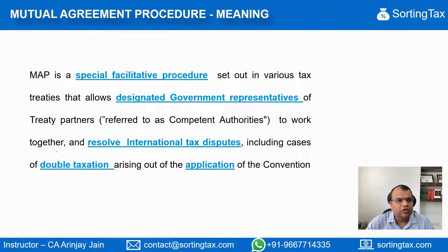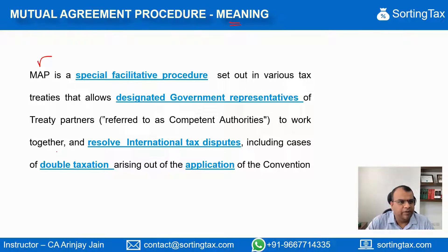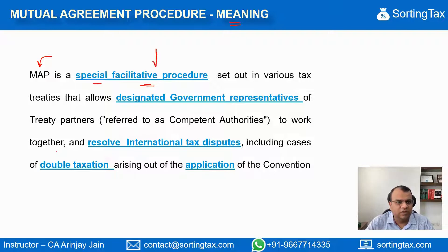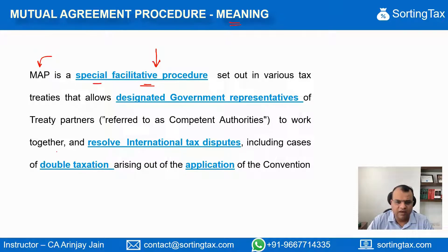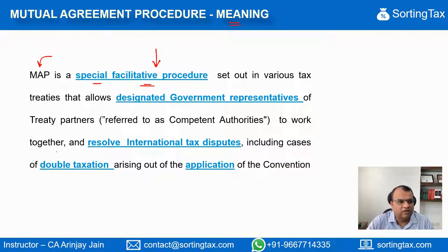When we talk about Mutual Agreement Procedure, let's look at the meaning of this. MAP is a special facilitative procedure. This procedure basically facilitates the determination of the fact as to whether the taxation of a person done is in accordance with, or is not in accordance with, the provisions of the tax treaty.